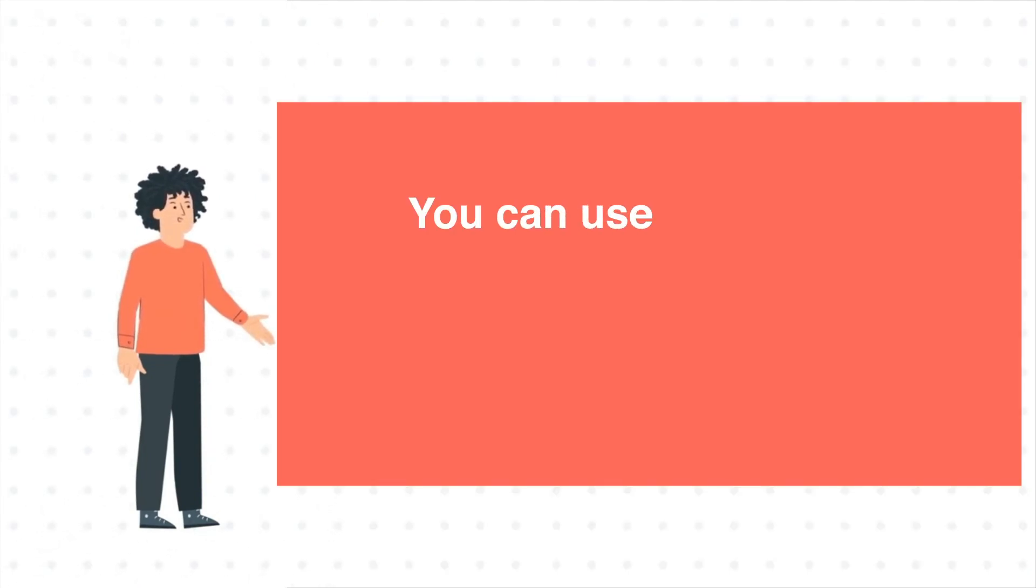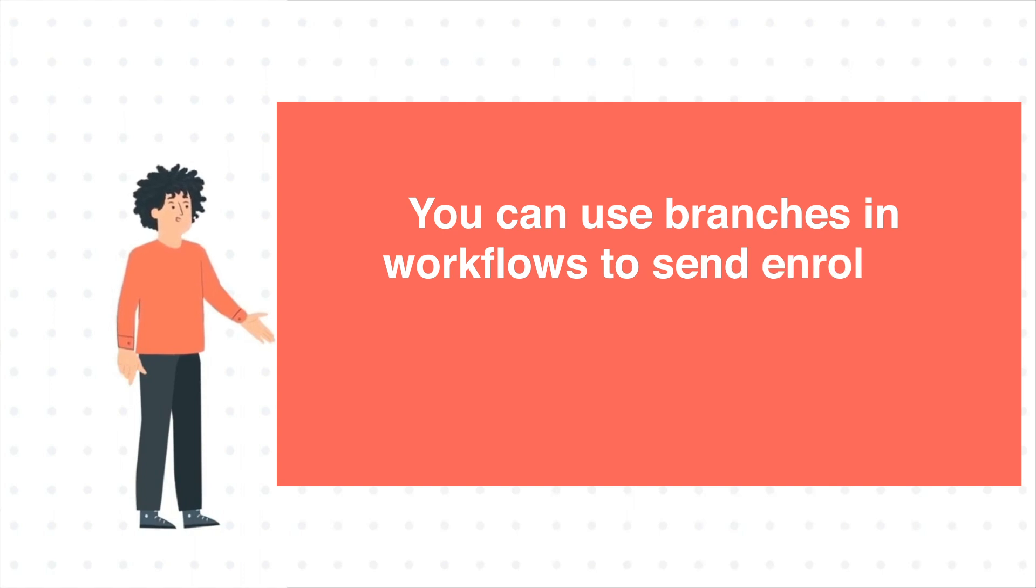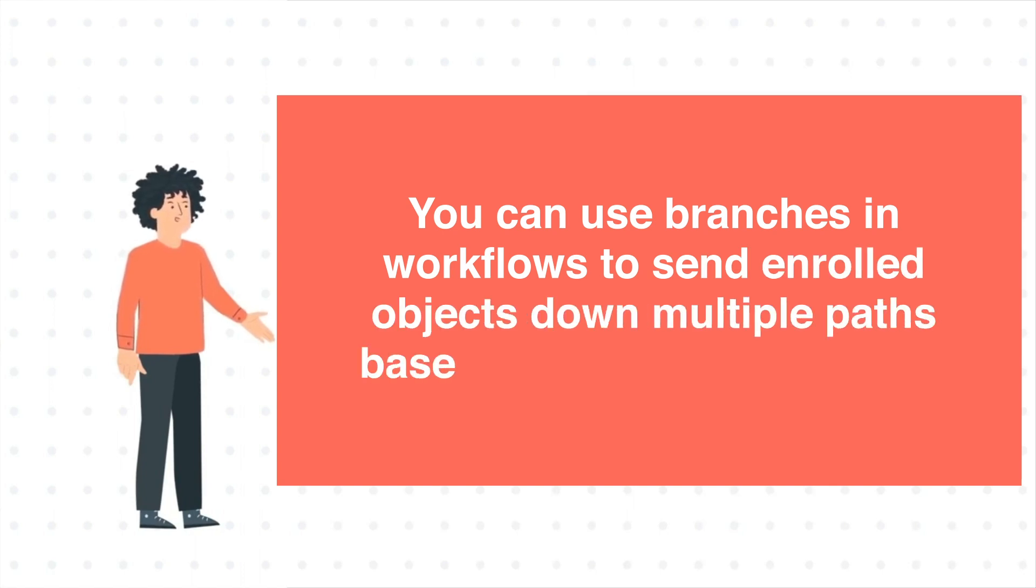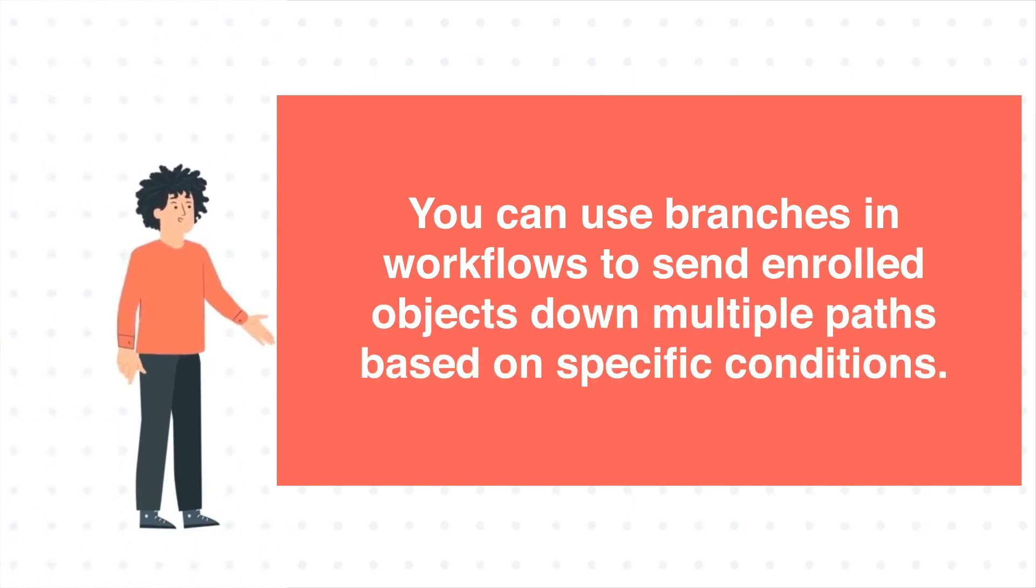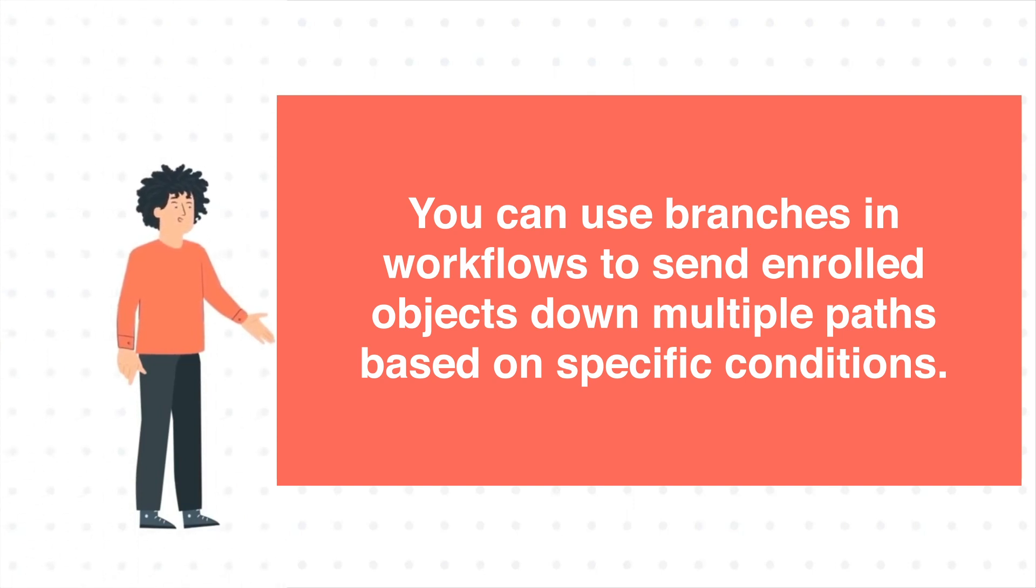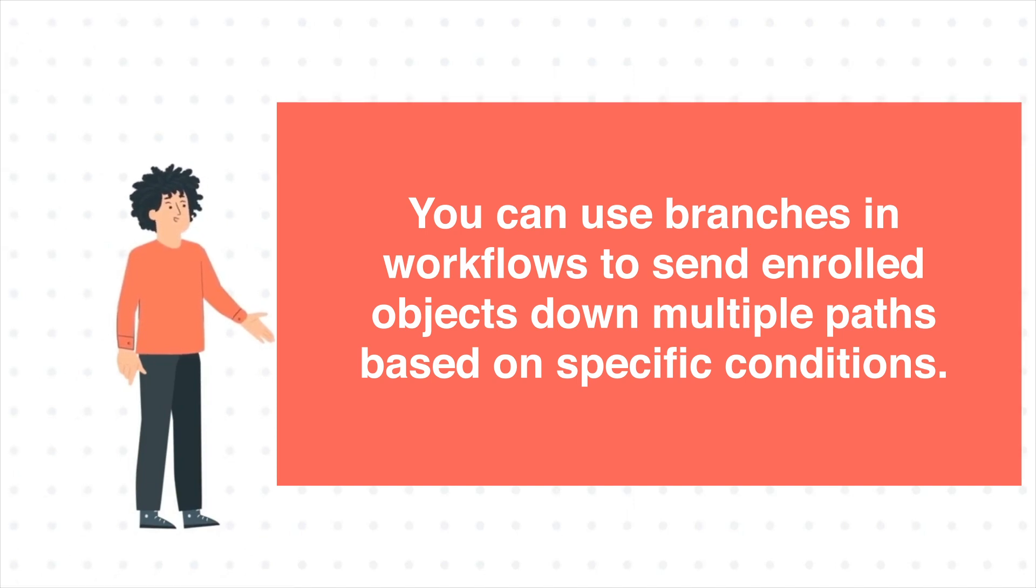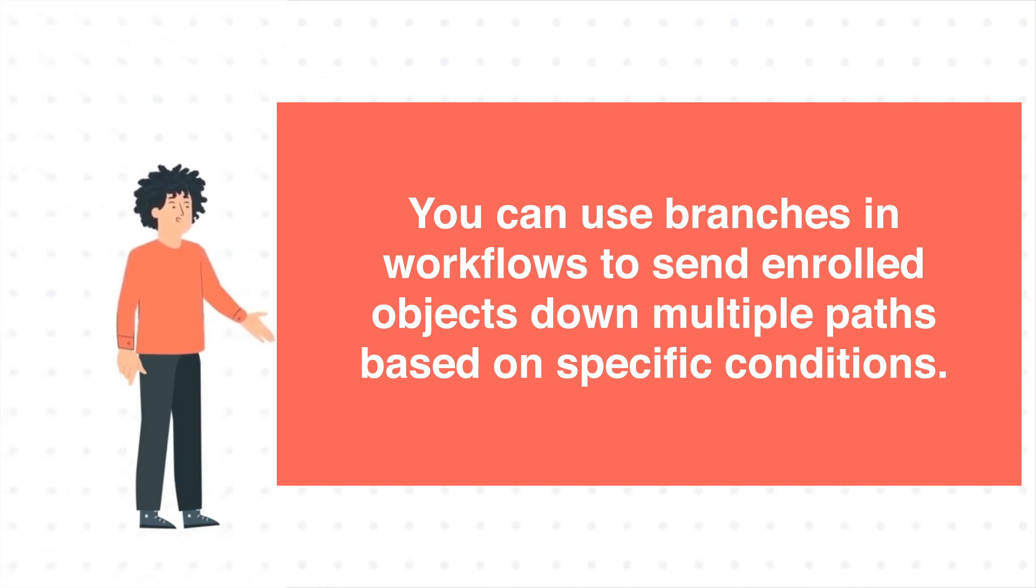You can use branches in workflows to send enrolled objects down multiple paths based on specific conditions. In workflows, there are two types of branches: if then branch and value equals branch. In this tutorial, we will show you how to use if then branches.